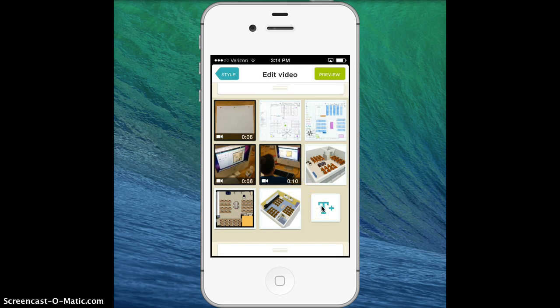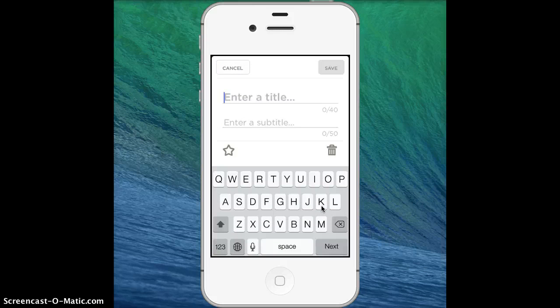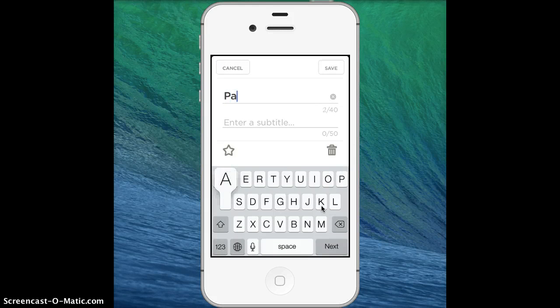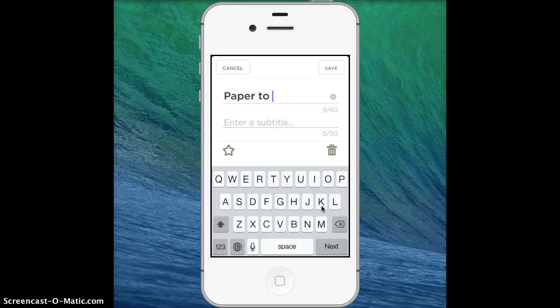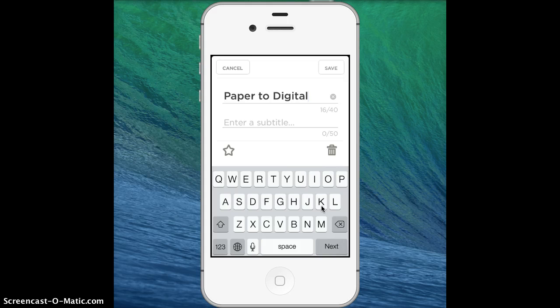Down here I can add text. I'm going to put a little title at the end. I can also put this kind of title in between the different photos and videos too.